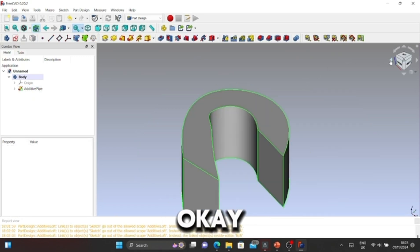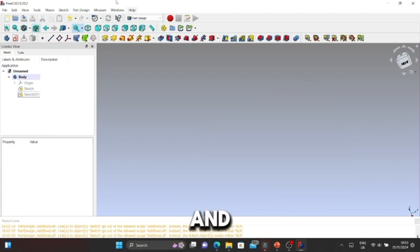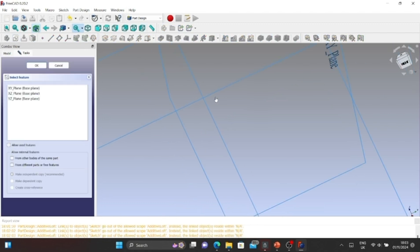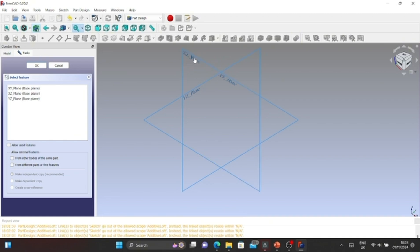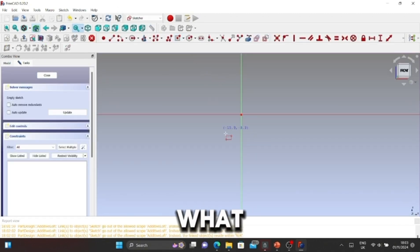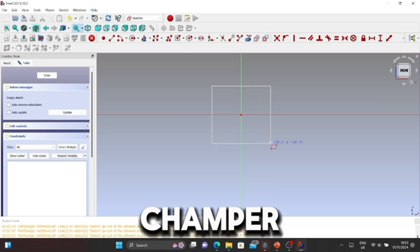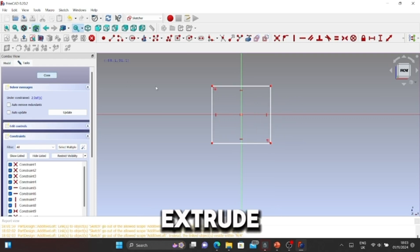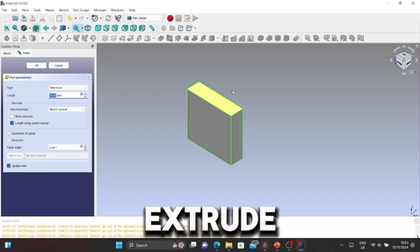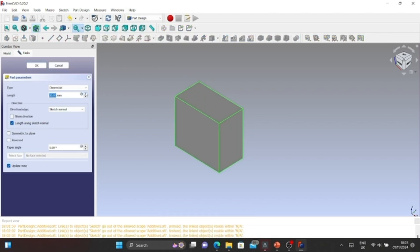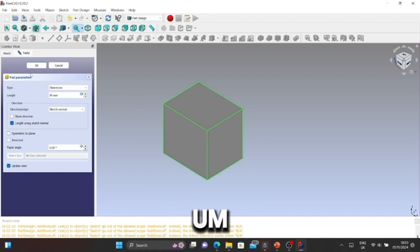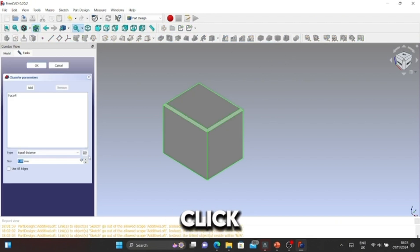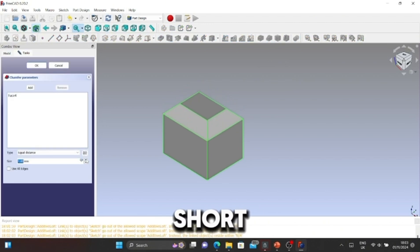Next, what we're going to do is a chamfer. We're going to extrude it out and make a simple square. We'll make it like 20 or 30. Click OK. Now we're going to get the top and click Chamfer. This one has sharp edges.